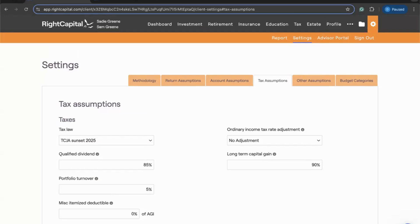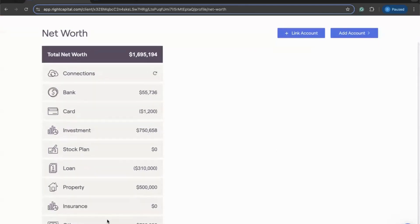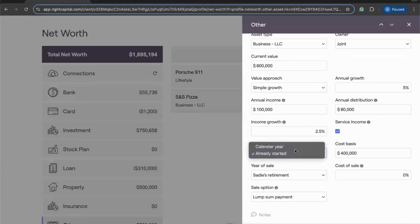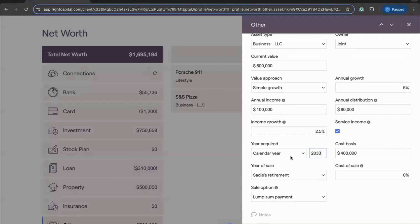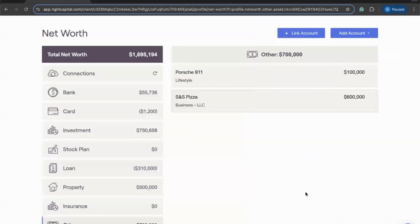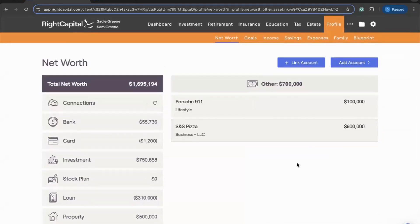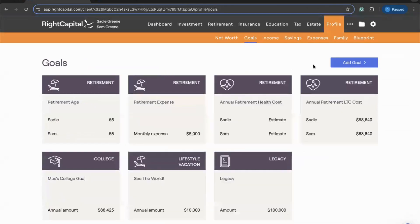To recap what we've covered so far: data entry for clients with existing businesses, the cash flow impacts and where to track that information within the plan, and the tax impact within the tax module. The next thing to cover is future business purchases. Maybe you have clients who don't own a business today but plan to purchase one down the road. You may have tried entering a future business in the Net Worth section with a future calendar year and noticed that Right Capital won't allow that — because the Net Worth section is specifically for current assets that clients already own.